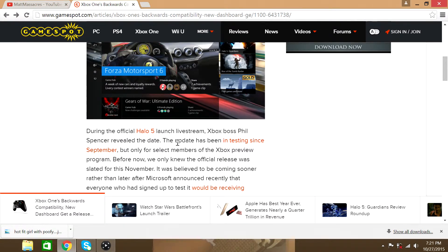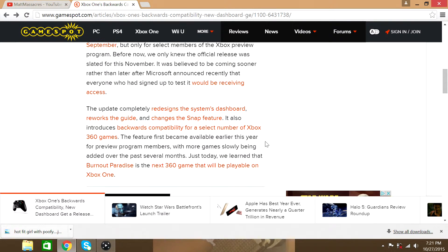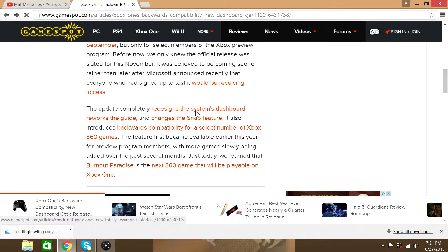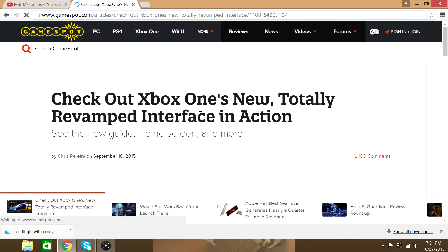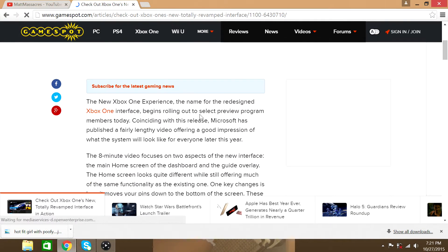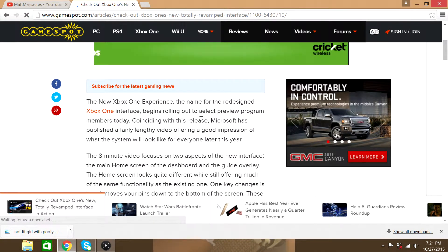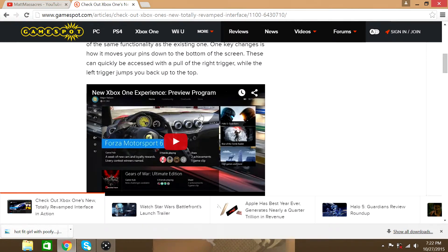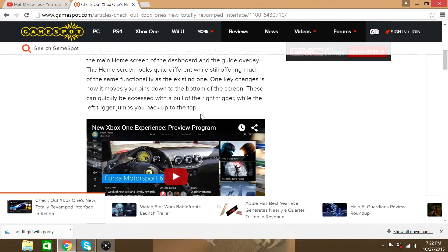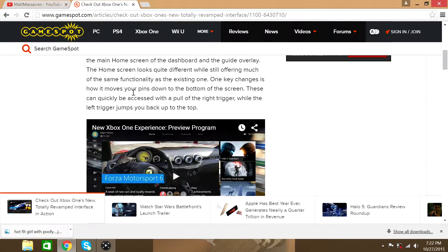Actually that was during the official Halo 5 launch live stream. So, here's talking about the new interface. Let's see, one key change is how it moves your pins down.